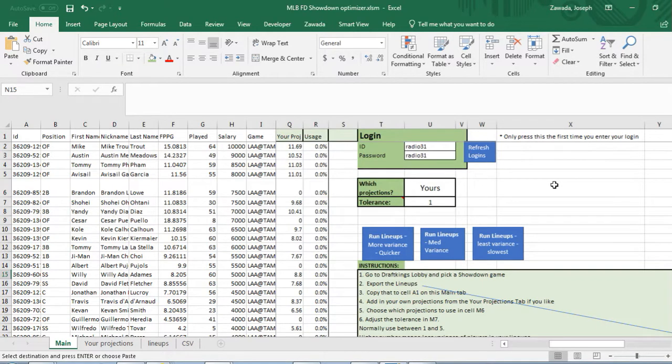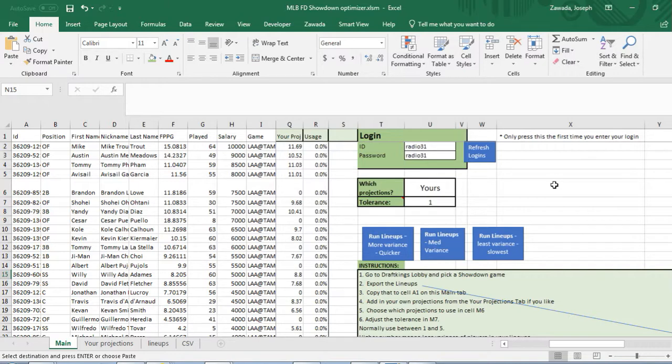Hey what's up guys, in this video I'm going to show you how to use our FanDuel single game optimizer. I'm using baseball as an example but they all run the same.